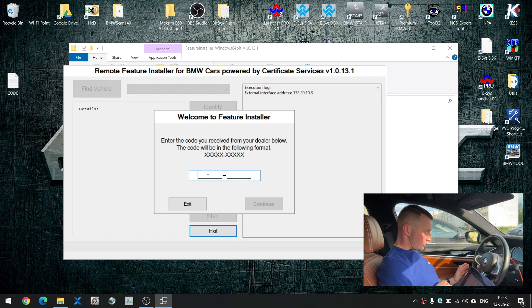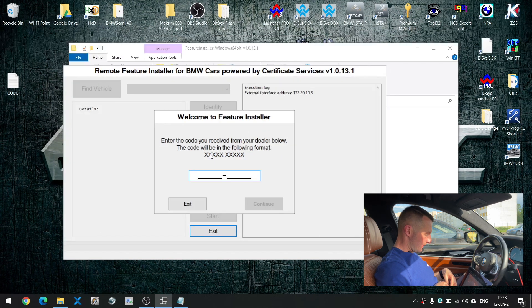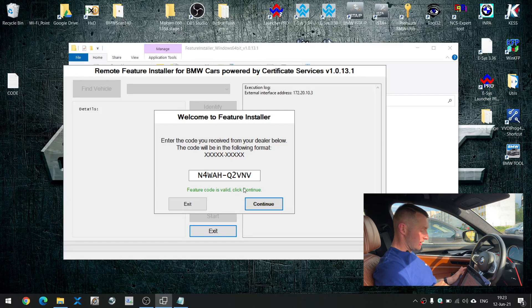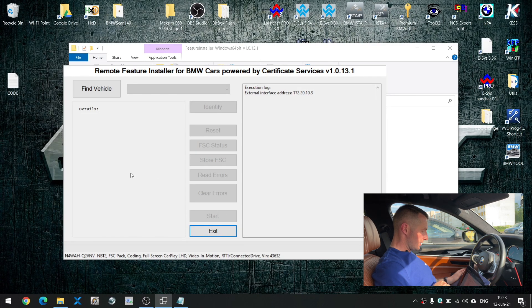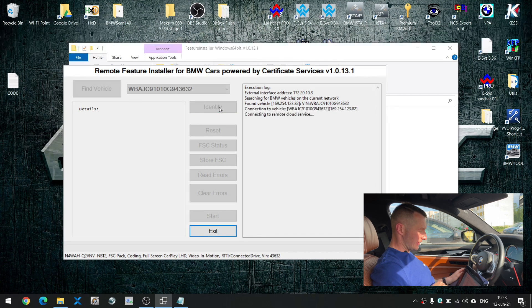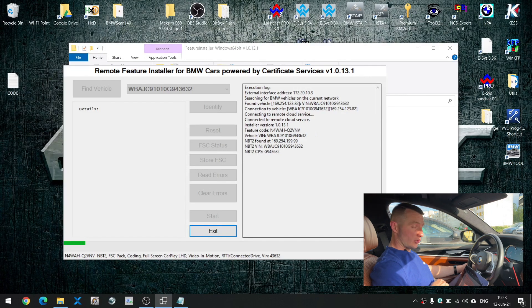Next step: insert the code into the program. The code will look like a 10-digit code — just copy and paste it into the program. If you have an internet connection, the Feature Installer will analyze your code and say it's good to go. Press continue, then press the button 'Find Vehicle.' The program will search for the vehicle, determine the VIN code of your car, and then press 'Identify.' The program will then make all the magic — it identifies based on that code what options you ordered.